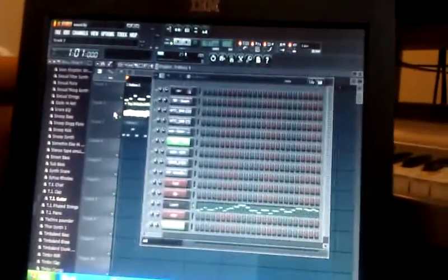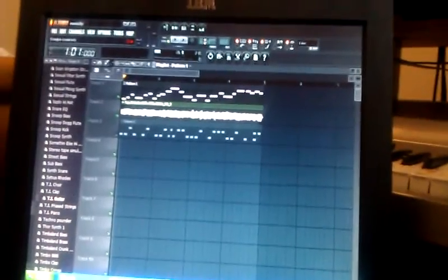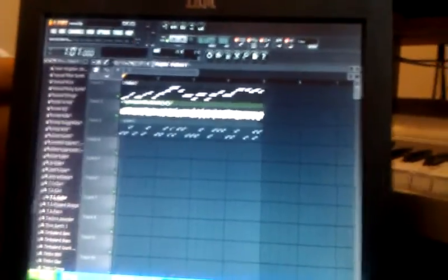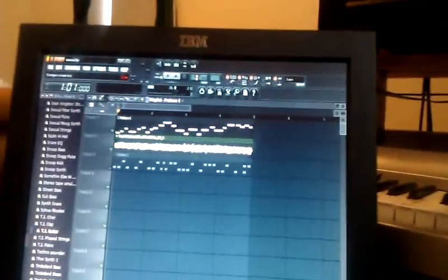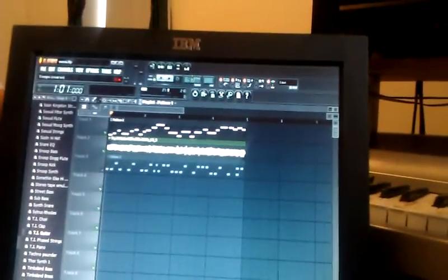So now, what I did was, remember in the beginning I told you I matched up the tempo of the sample with the tempo in FL Studio. That way, it'll fit like a glove. Now I could slow it down, speed it up, whatever, and it's going to play.